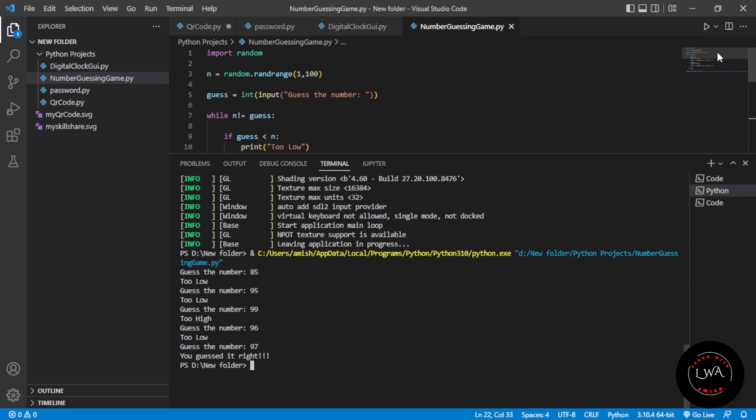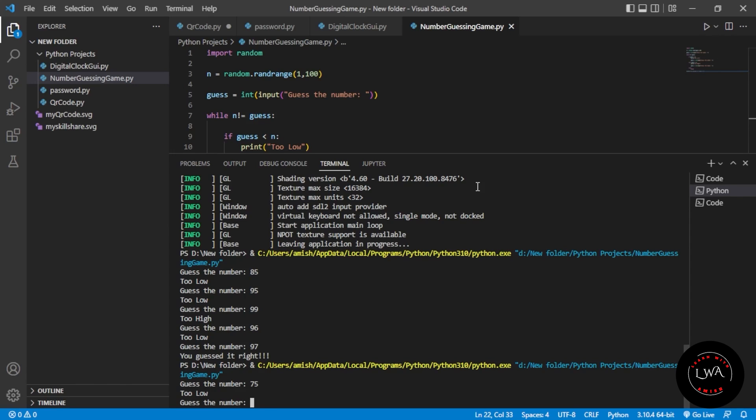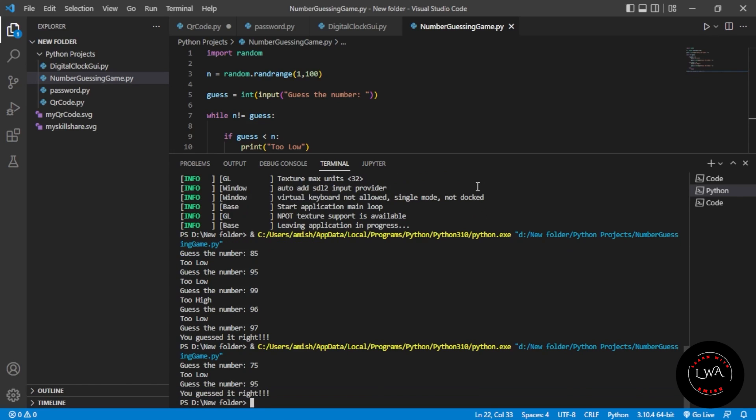Let me show you again. I'll guess 75 - too low. Then 95 - oh, in the second attempt I guessed it right!